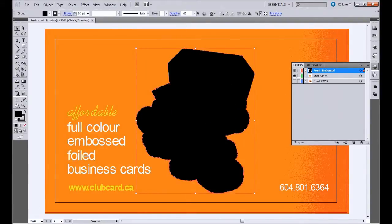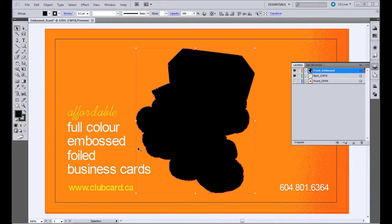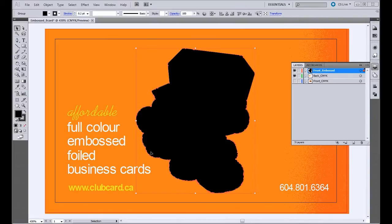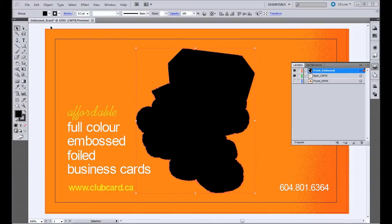Things that you want to look out for are keeping text and important artwork away from the embossing just because it can distort the appearance of the artwork. As you can see, nothing's interacting with the embossing, so it looks like we're all good. We should probably save our work before we lose anything.